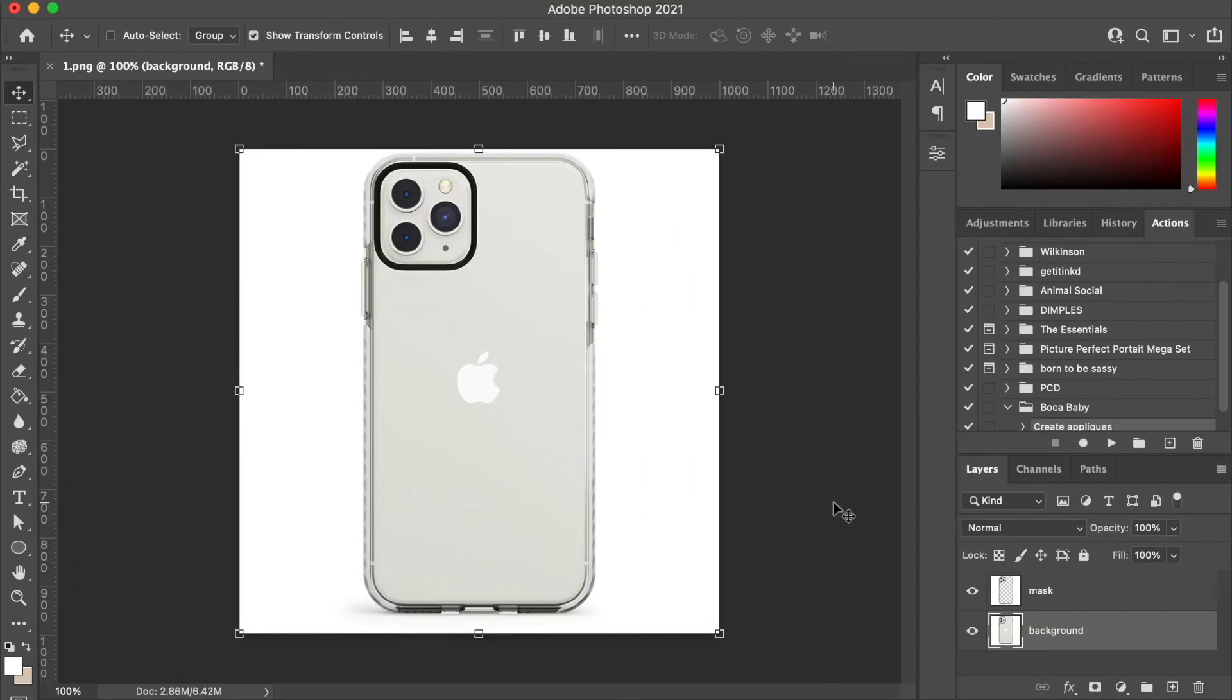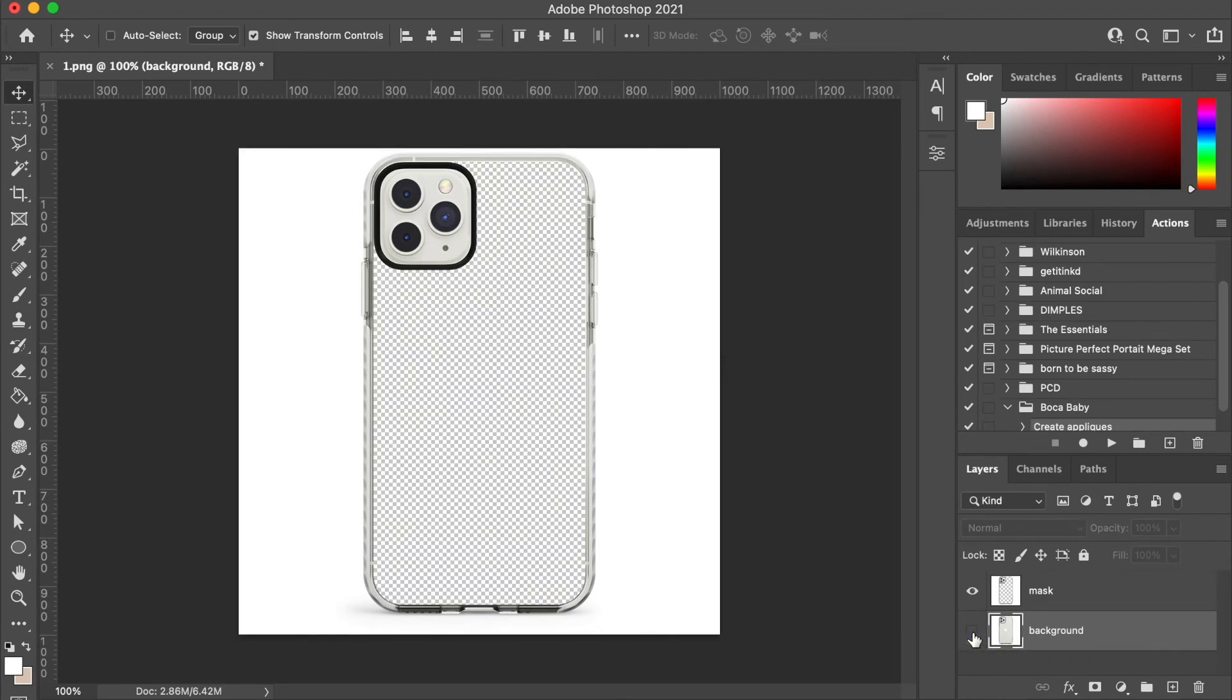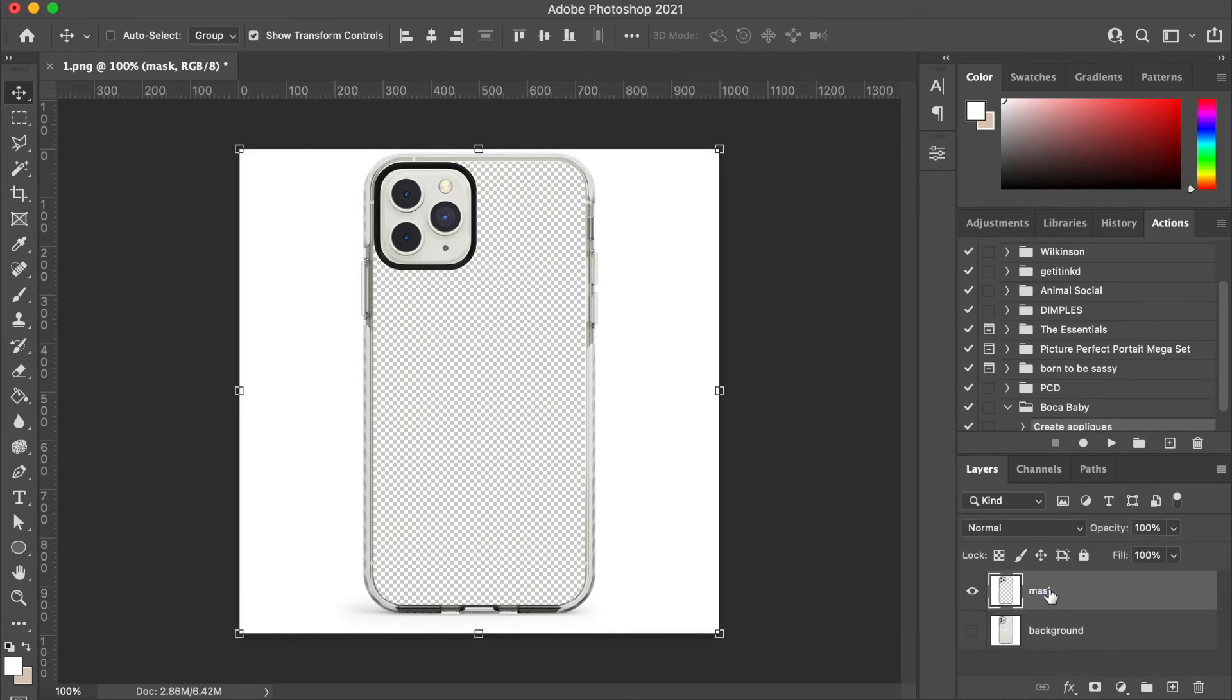You can easily create your mask using Photoshop by removing the part of the case that will be printed and saving the result as a PNG.